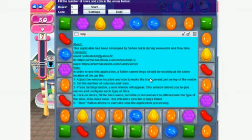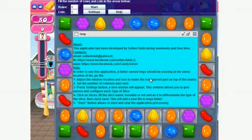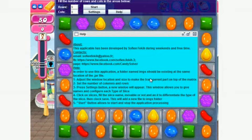After doing the configuration, you can start the application, which will begin capturing this area of the screen, comparing each of the items using a very fast algorithm to identify all applicable possibilities, and drawing them on the screen. You can play at the same time as the application is giving you indications — it's a really amazing application.